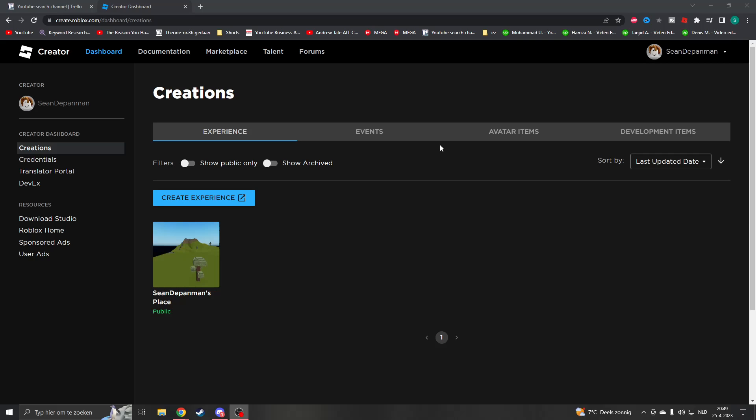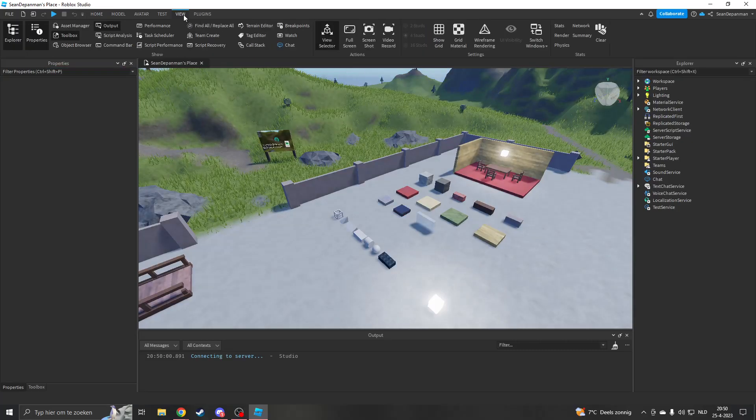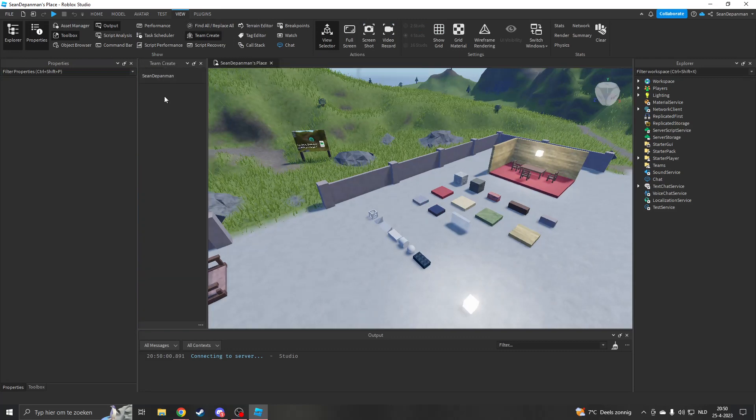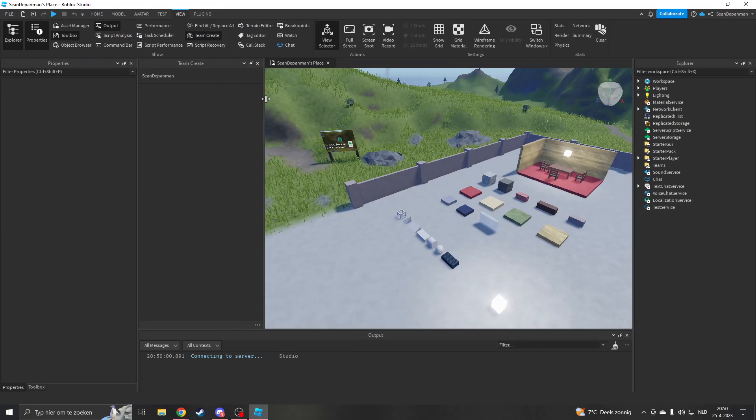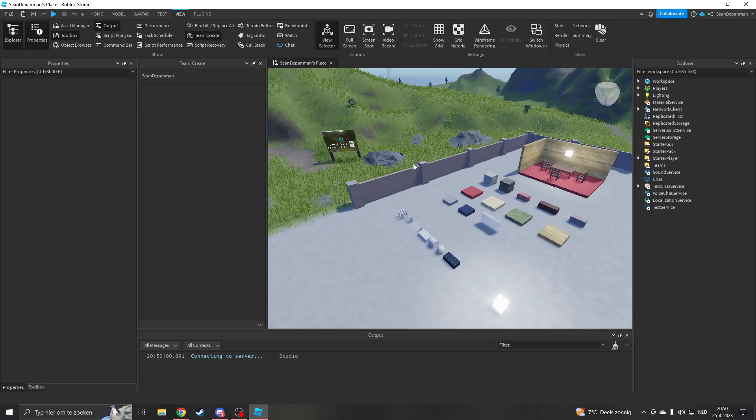How to add a friend to Team Create in Roblox Studio. Go to View, then Team Create. On the left you will see Team Create, where you'll see everyone that is currently in your game and that has been added.